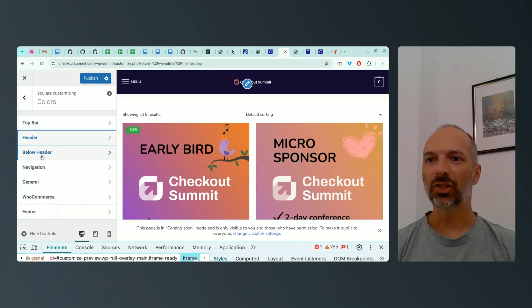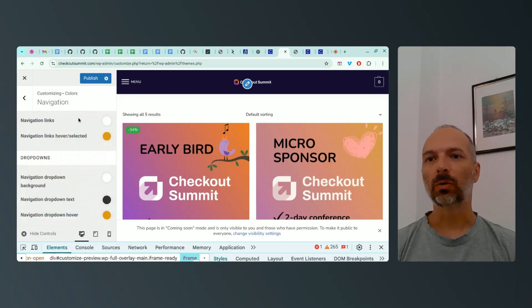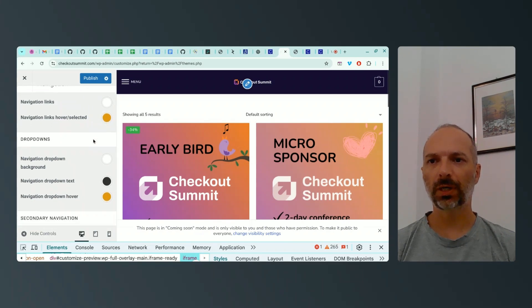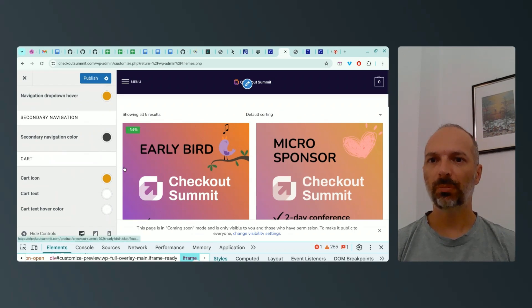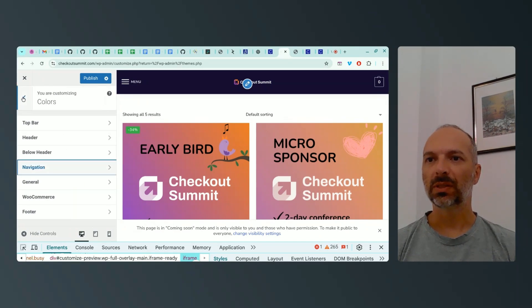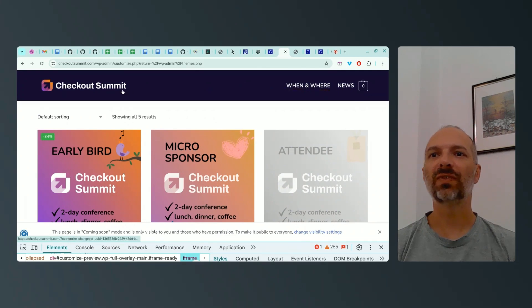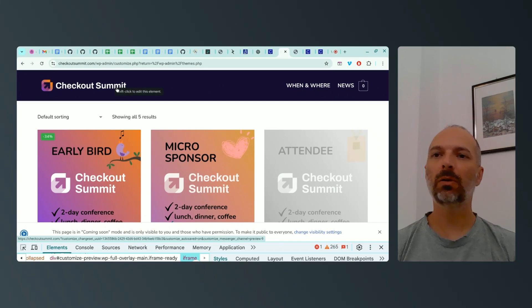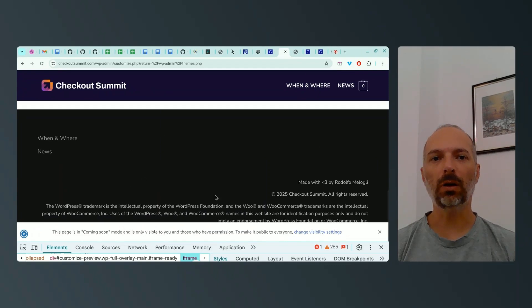Back in Colors > Header > Navigation, I need to make the navigation links white so they're visible. The hover/selected color I'll keep as orange for now. I won't be using dropdowns or secondary navigation. The cart icon I'll make white, the cart text white, and the cart text hover color white for now. Hiding the controls, I can see the navigation is now visible — the header is dark, using my logo, all using the same background color. That's perfect.